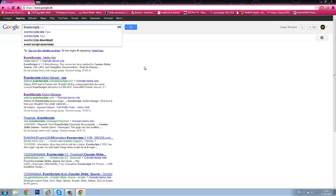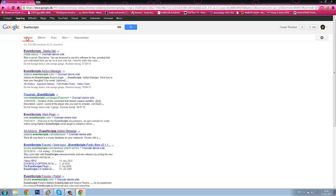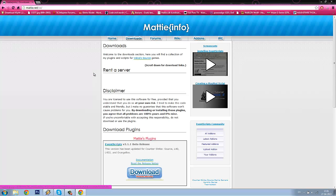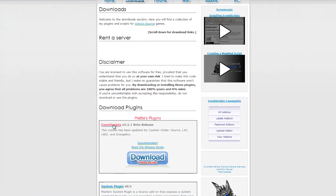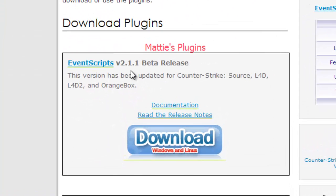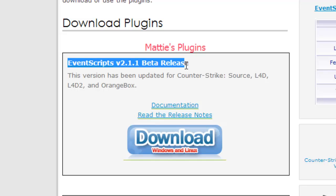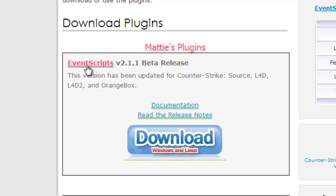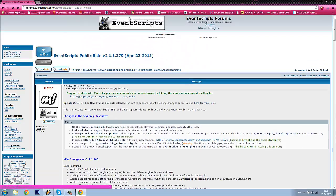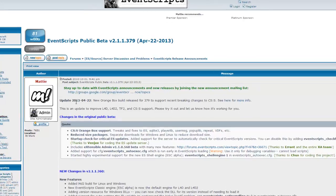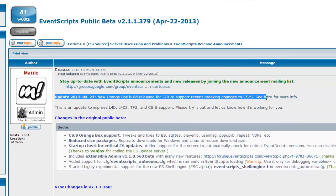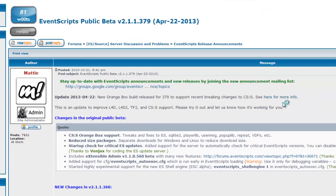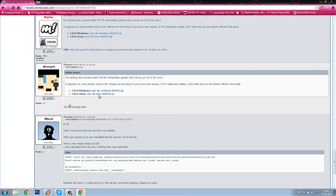Write EventScript in your search field and go to eventscripts.emprex.net. You can see here it has EventScript version 2.1.1 beta release. You need to click on EventScript. You will come to the forum and there is a link for the new update version here for CSS. Click the download link here for more info.